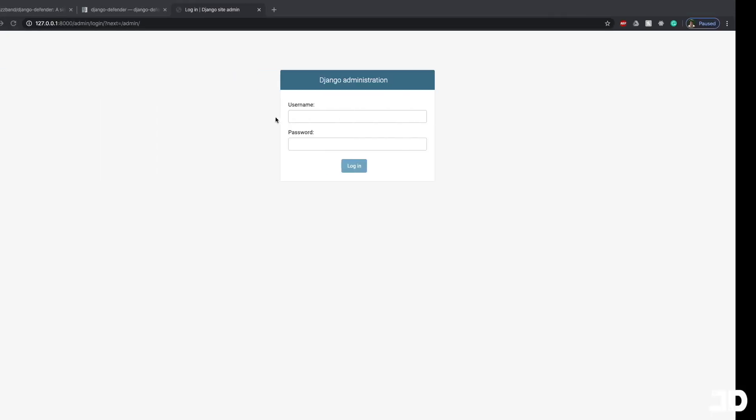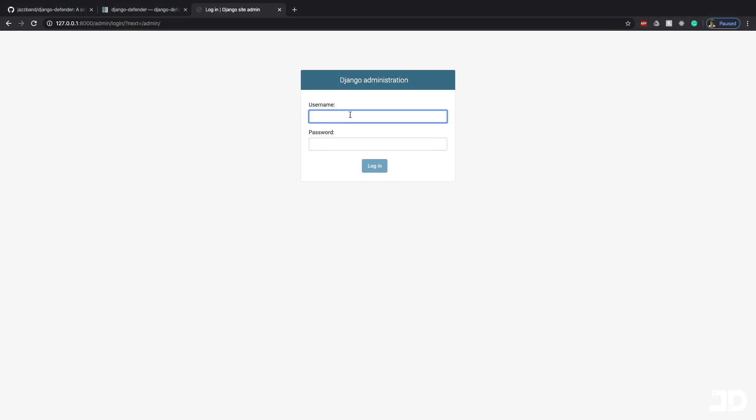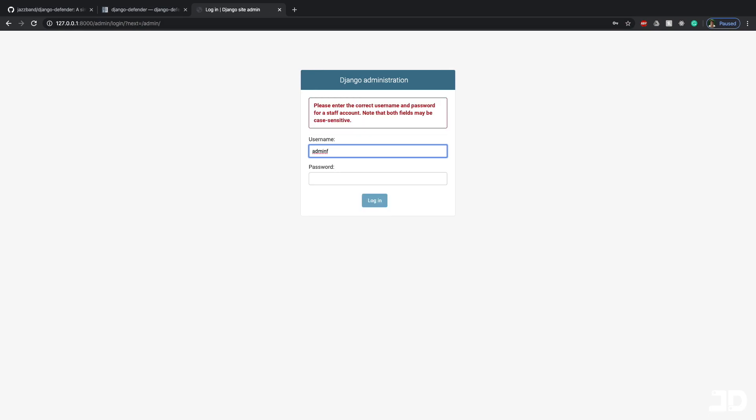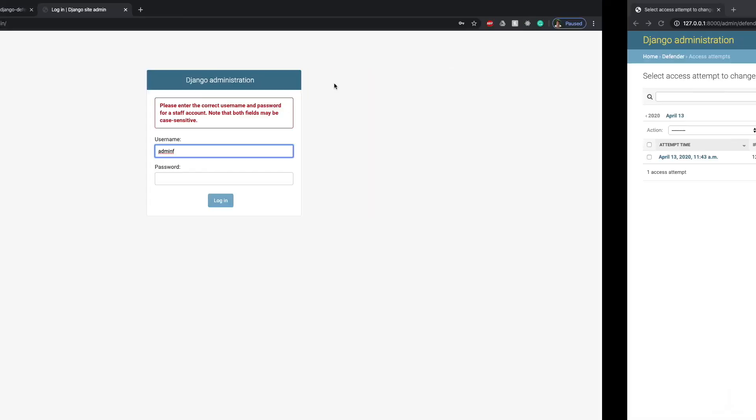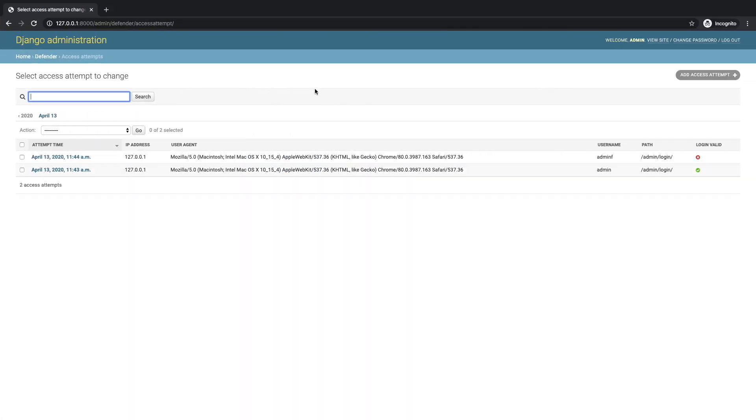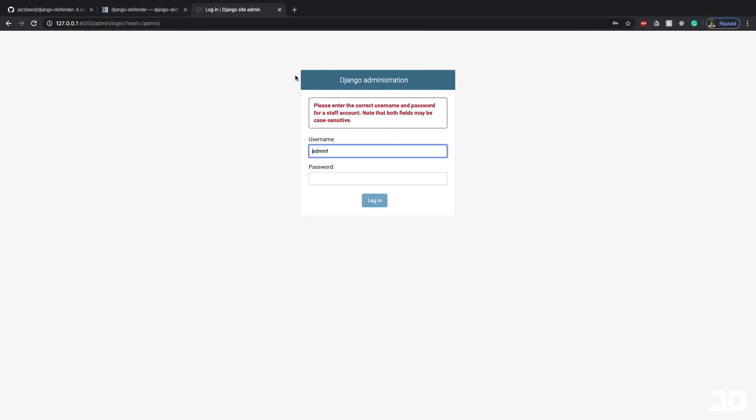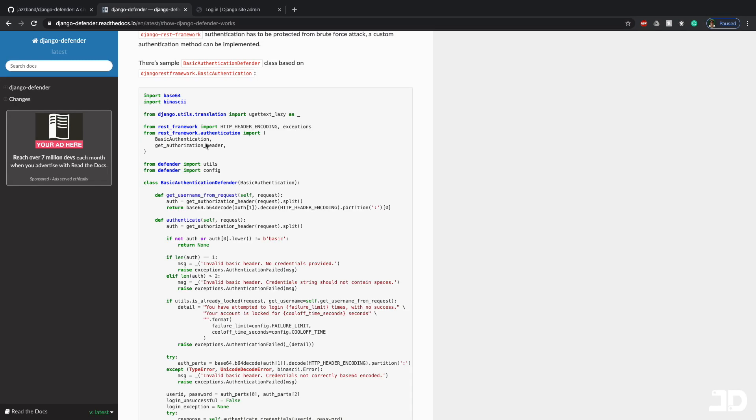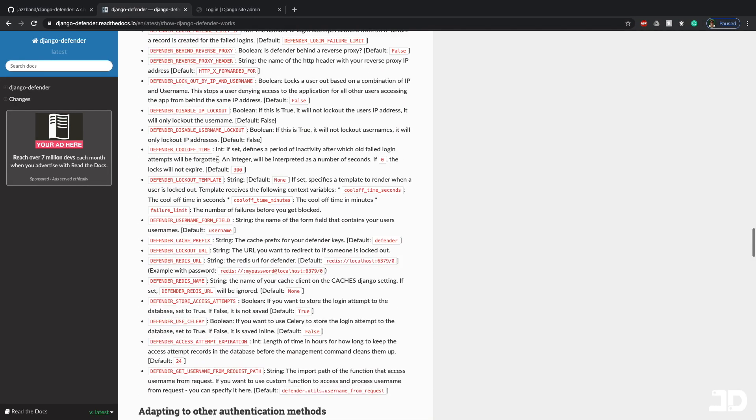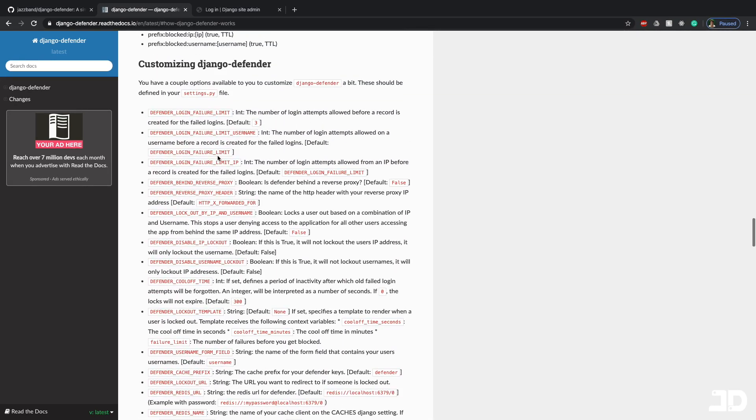So now let's come back here and I'm going to try and log in with any credentials really. Log in. So it failed. Refresh here. And now you can see we get an invalid login with the username, the path, everything the same. And if we take a look at the default configuration, then the login failure limit, which is the number of login attempts allowed before a record is created for the failed logins is three.